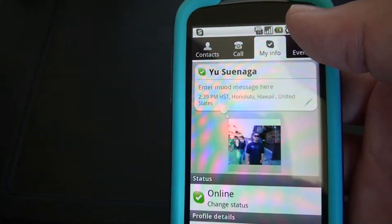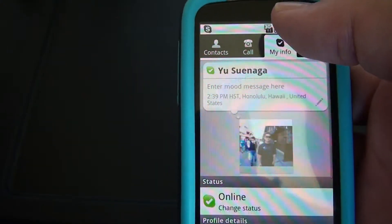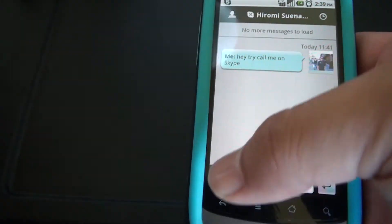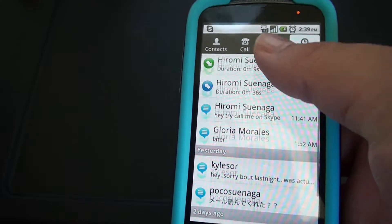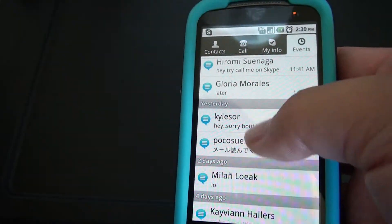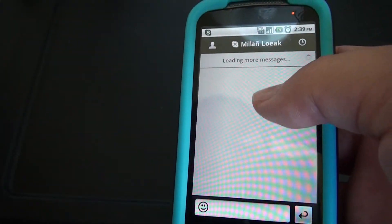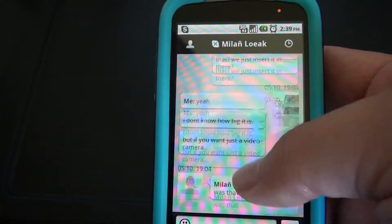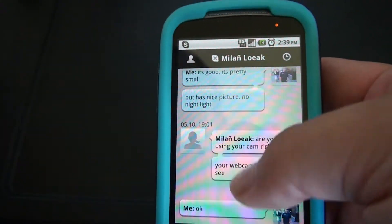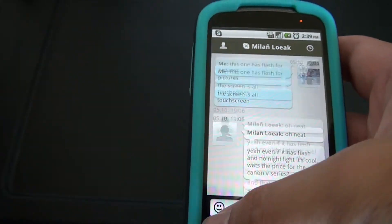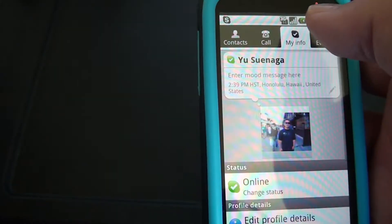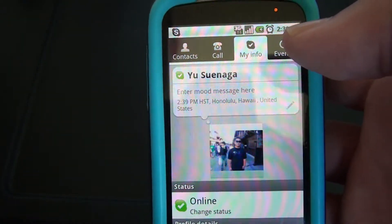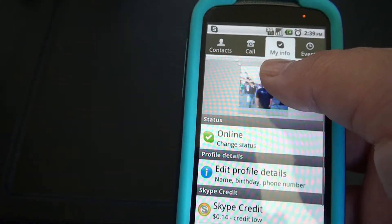That's about it for the features. The messenger part of the app looks like a back-and-forth iPhone-style chat interface, which is pretty nice. So that was a quick run through of the Skype app — hope you guys enjoyed it.